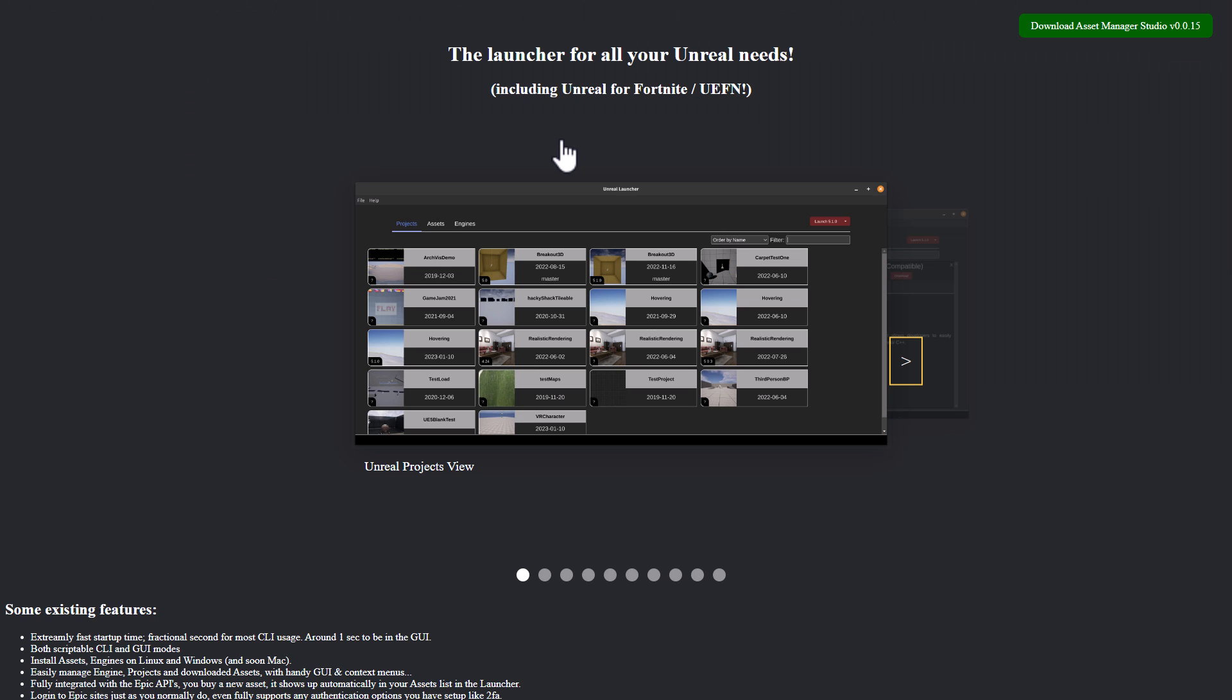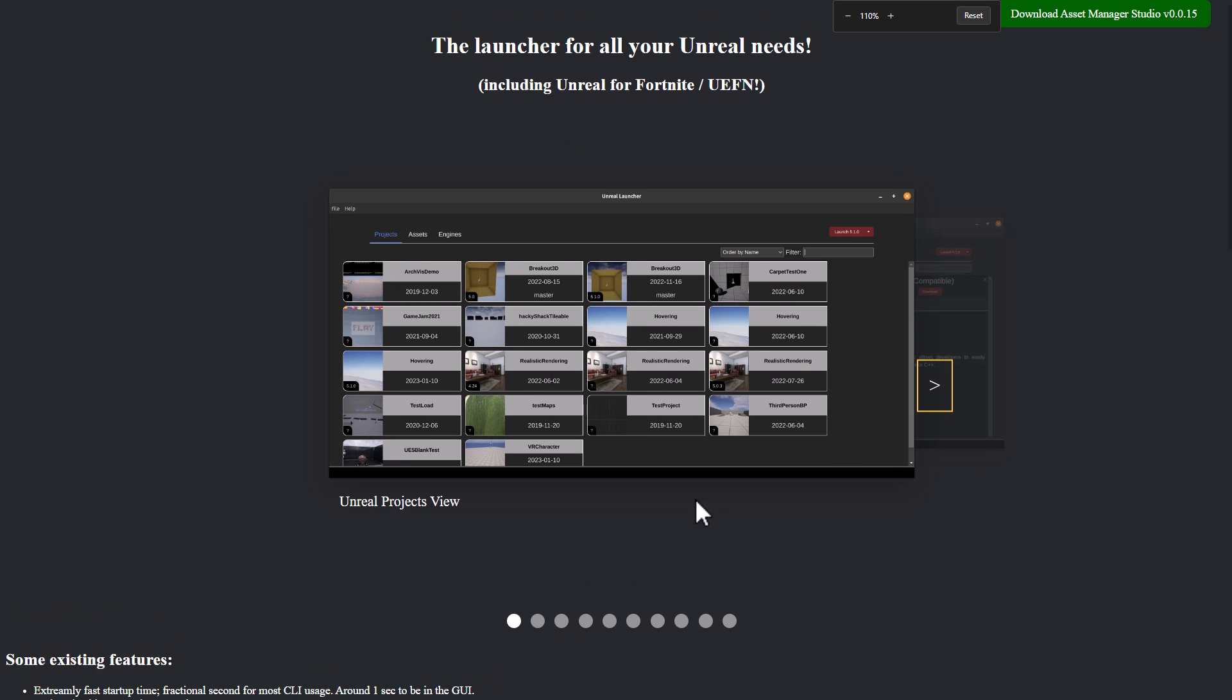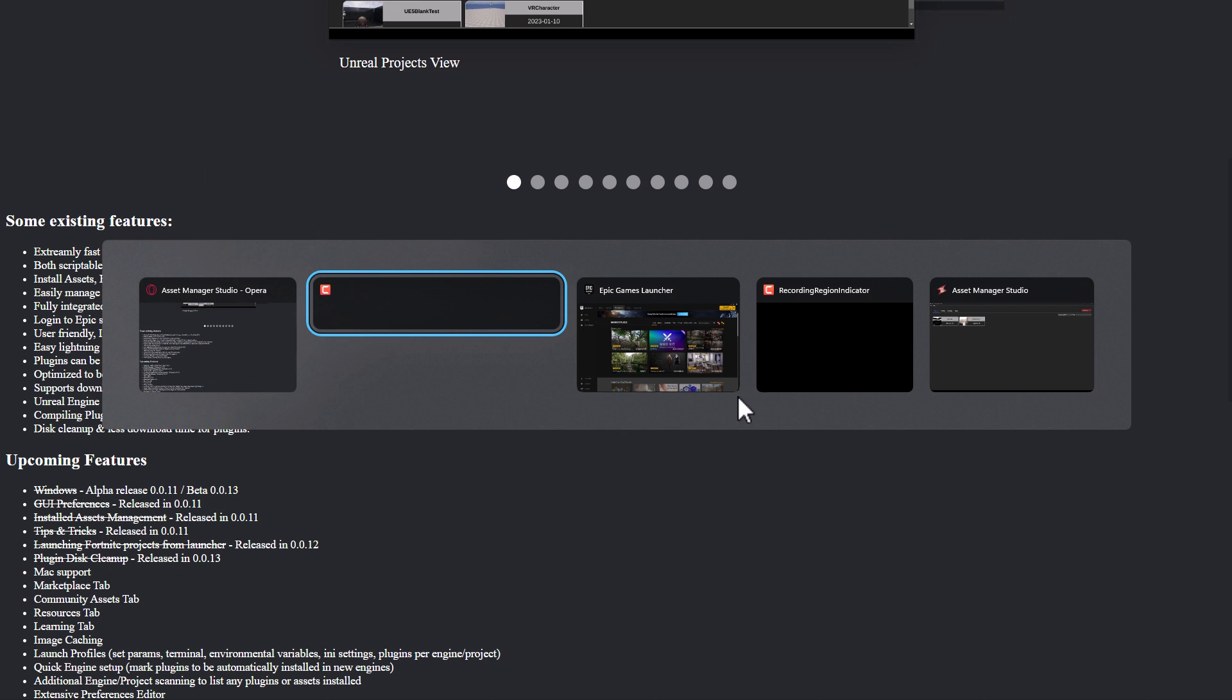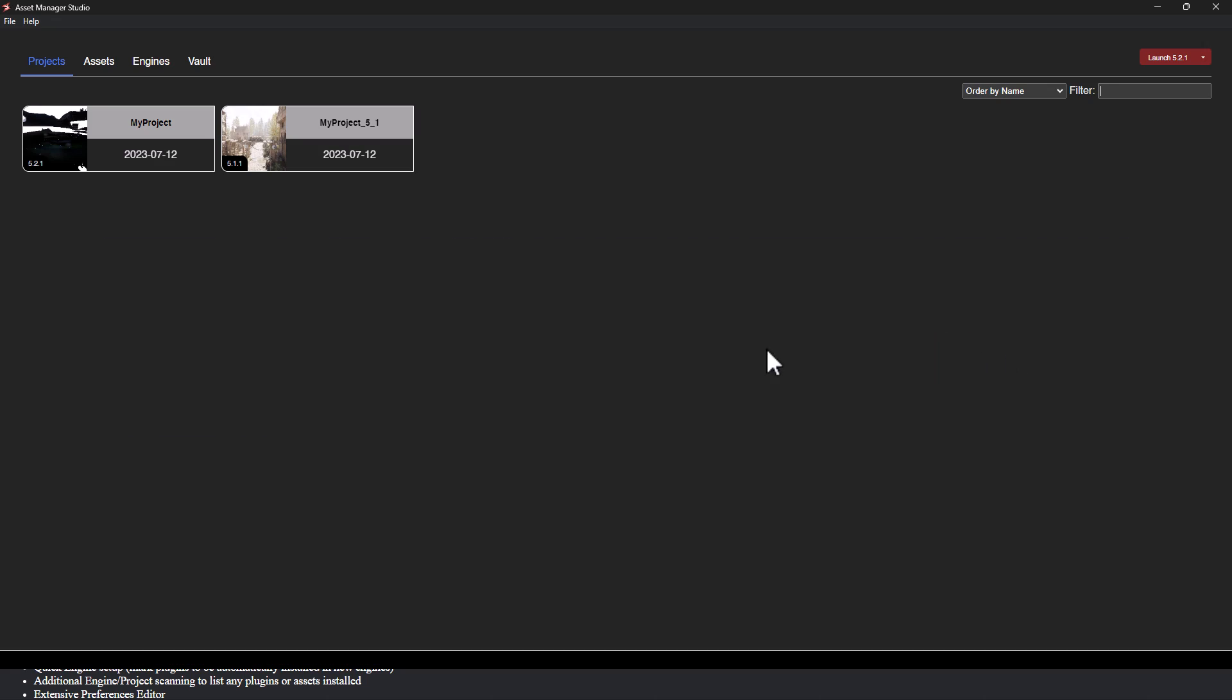But what we were talking about today is the Asset Management Studio. Now this guy is ugly. No offense to the creator. This is definitely a function over form kind of application. But what it does, it does very well. And what it does basically is replaces the Epic Games Launcher. So you don't have to use it at all. So let's go ahead and take a look at it in action.